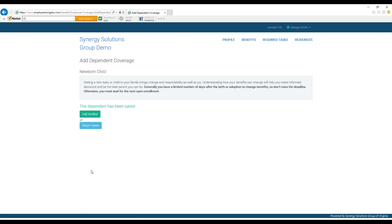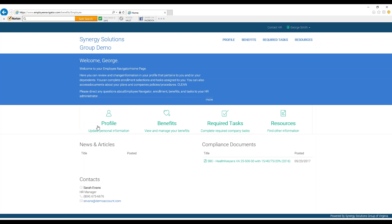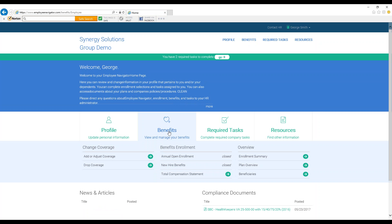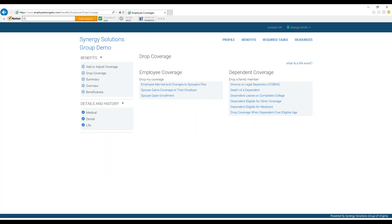If you were looking to drop a dependent or remove their coverage, we will show you by returning to the home page. Under the benefits button, under the blue welcome banner, you would have clicked Drop Coverage under Change Coverage on the left hand side of the screen.